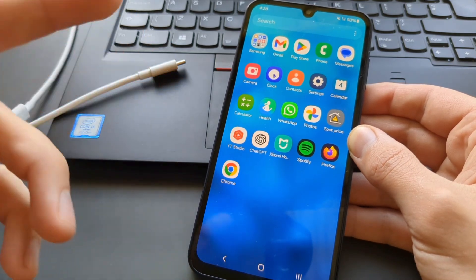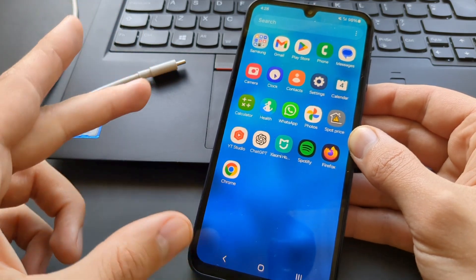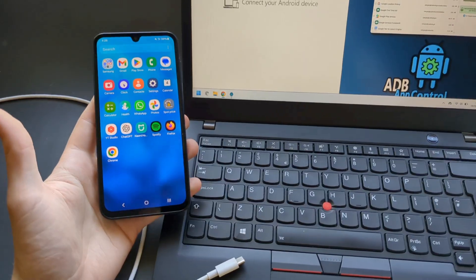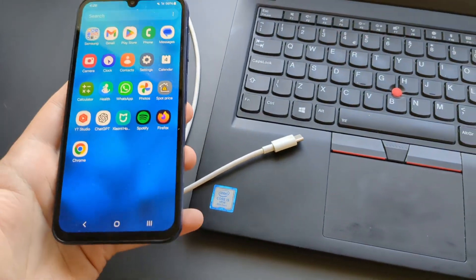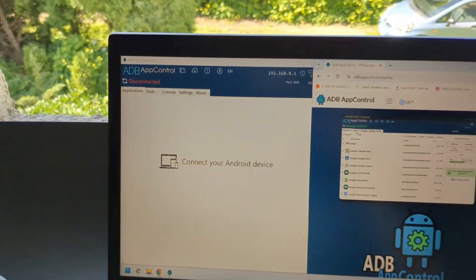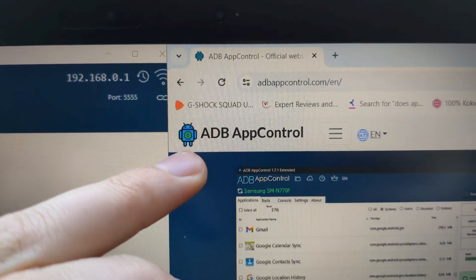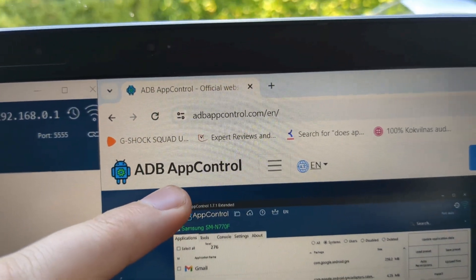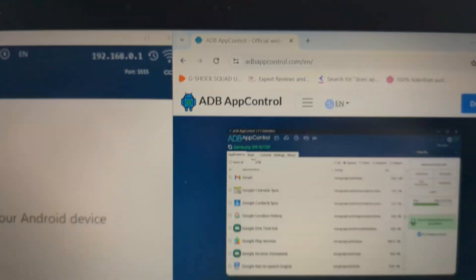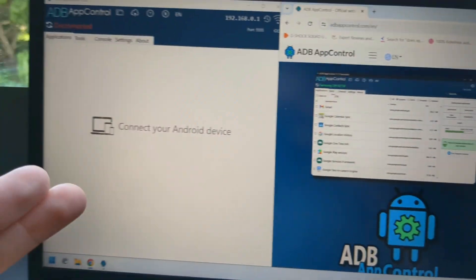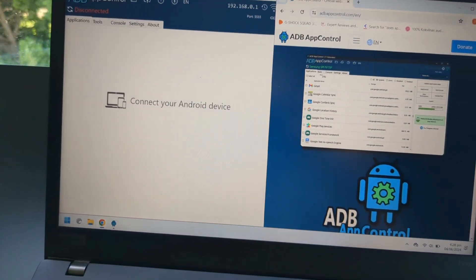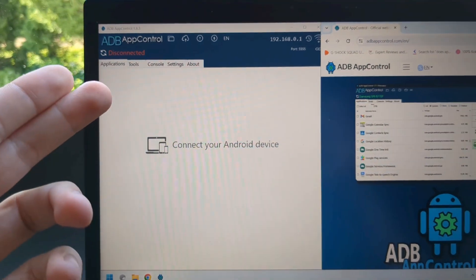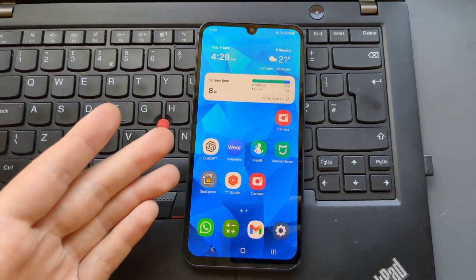To completely delete them from the device, you don't even need to root your device. For this process you'll need a Windows laptop and your charger cable to connect to the computer. Then you have to download this app, ADB App Control. From this website it's a free app—they also have a paid version but you can do everything in the free one. Make sure you download and open this app first.